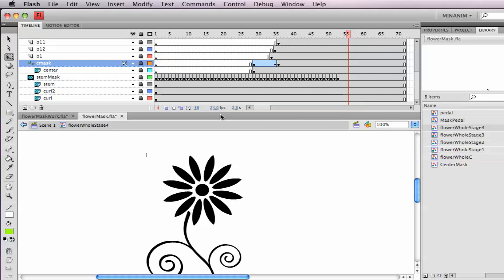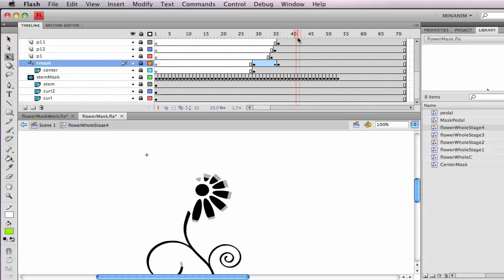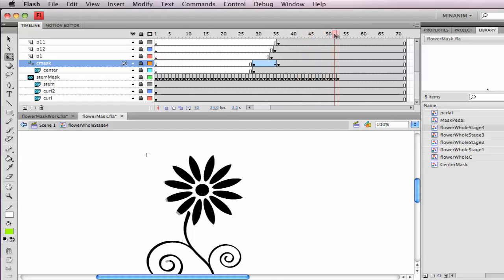And this is where having good problem solving skills comes in handy, and having a strong understanding of what a symbol is and how can you utilize it most efficiently. Each petal is essentially doing the same animation.